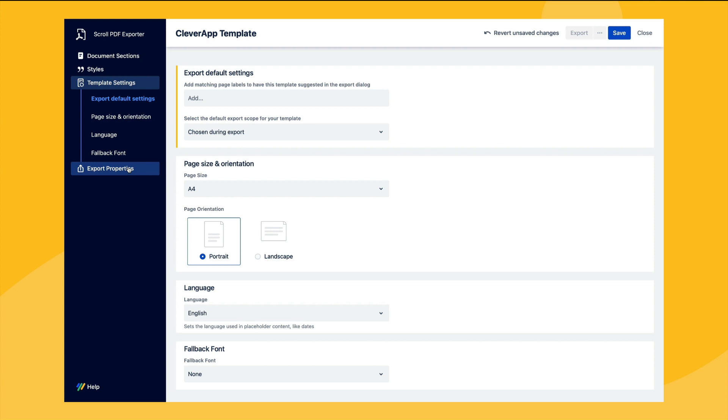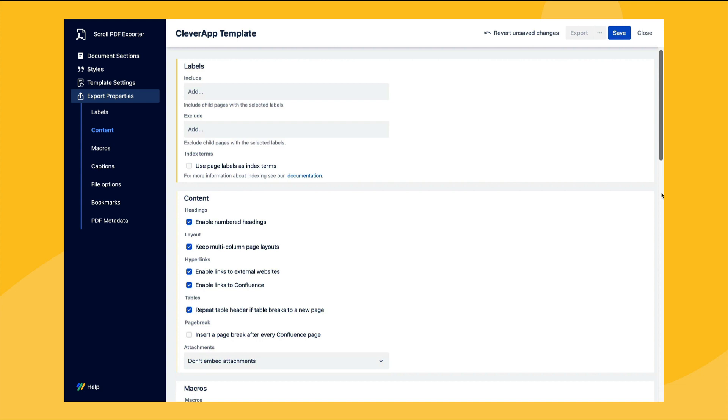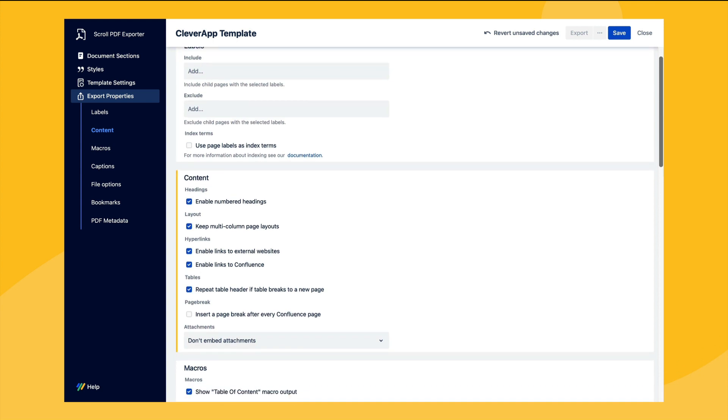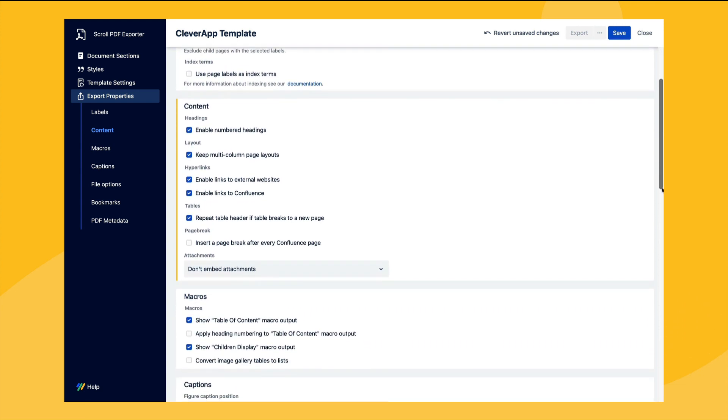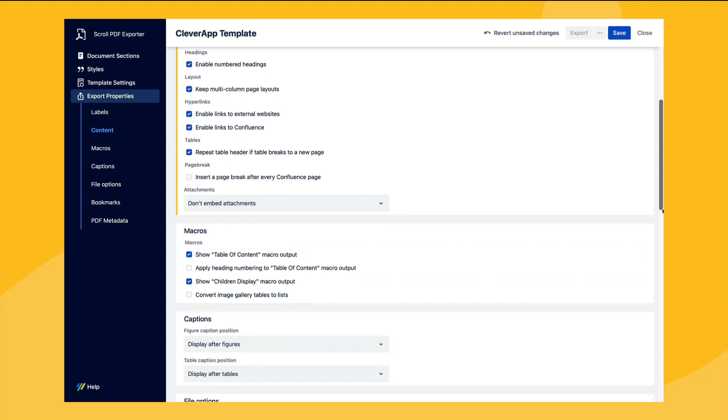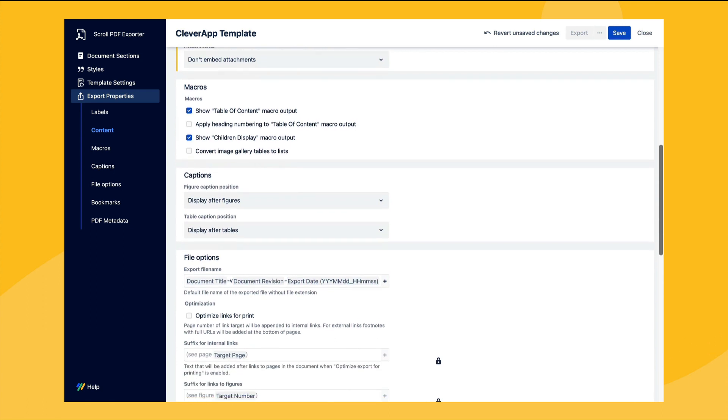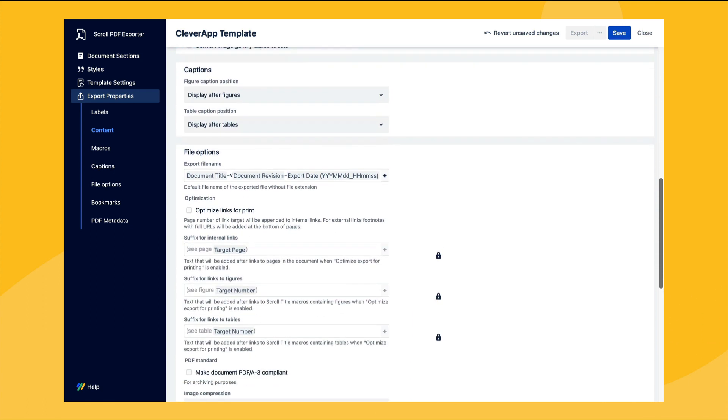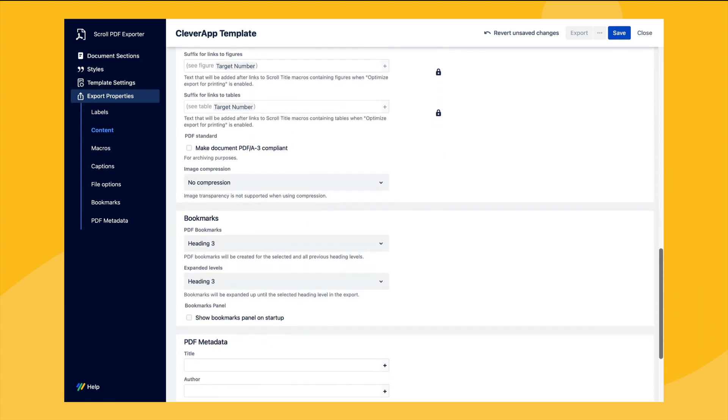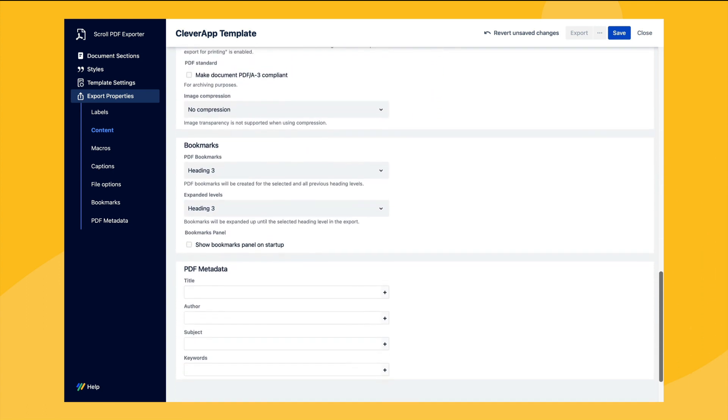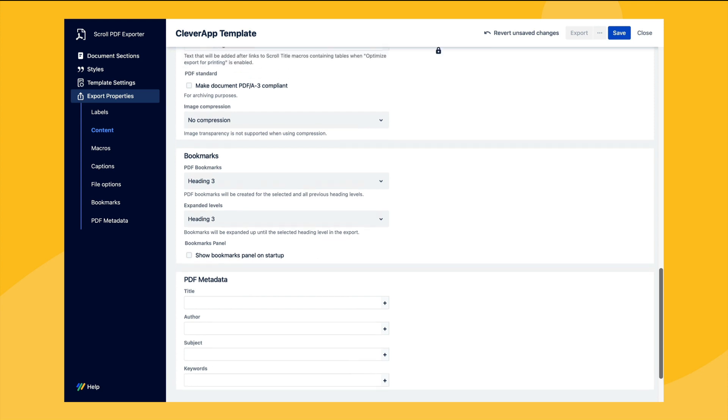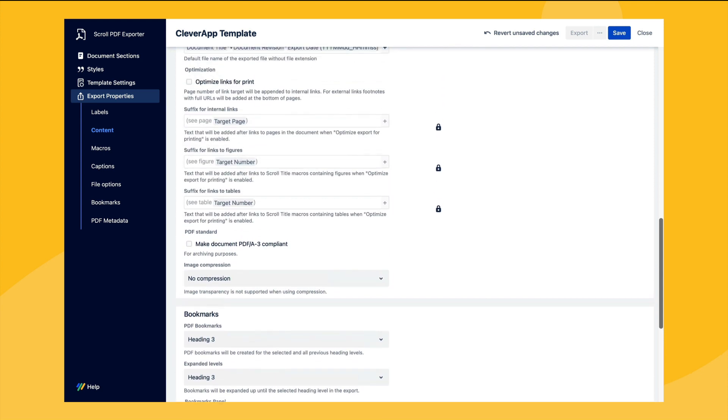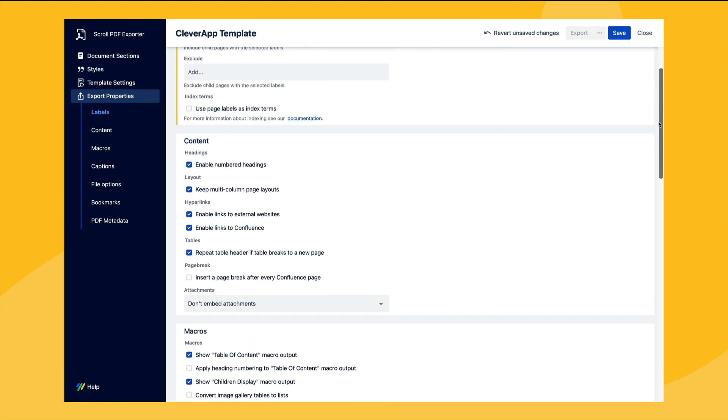In the final section, the export properties, we have an array of further options to control the output of the generated PDF such as by initiating page breaks for every Confluence page or ignoring specific Confluence macros or even defining how the PDF file name should be structured. All this and more is possible and once we're happy with our choices we can simply save and close the template editor.